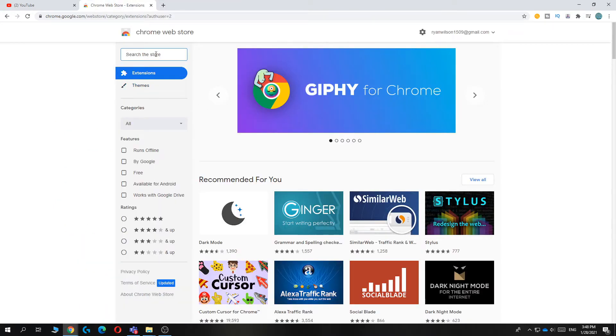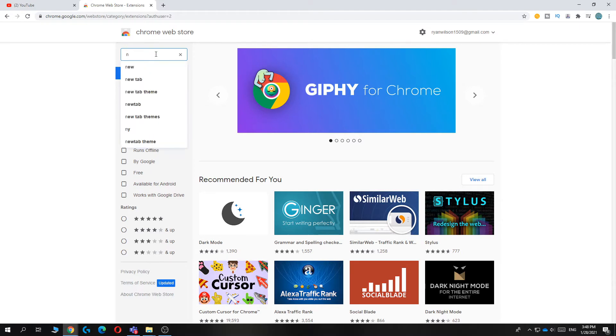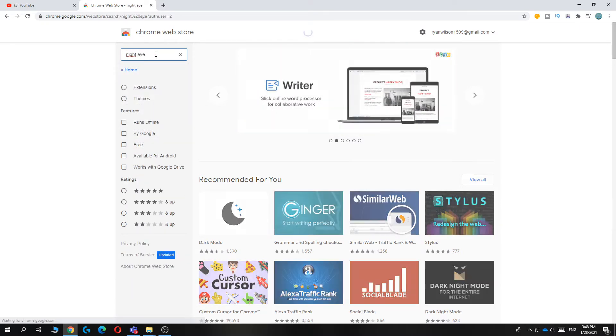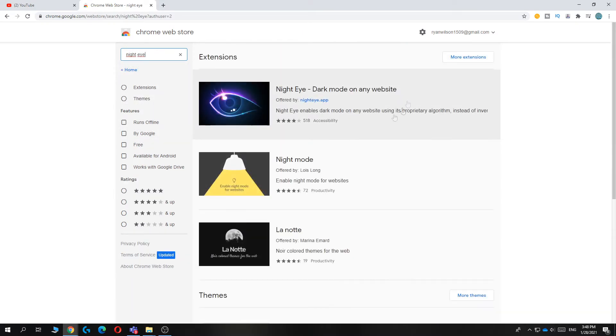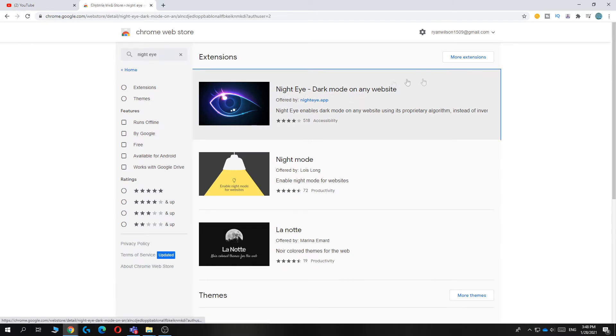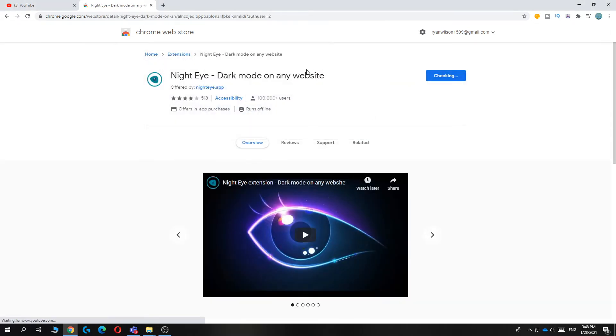Then you can hit search the store and type in night eye, just like this. And then this is the extension, Night Eye, dark mode on any website. You want to hit add to Chrome and hit add extension.